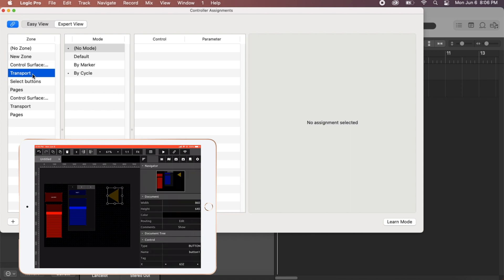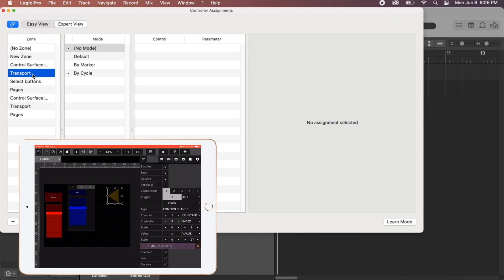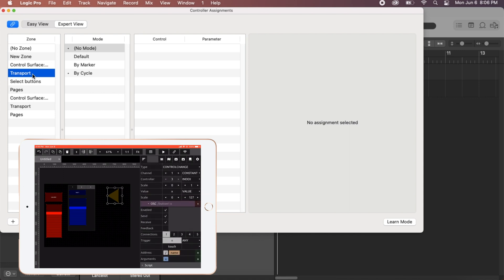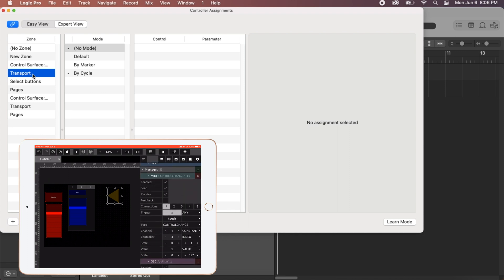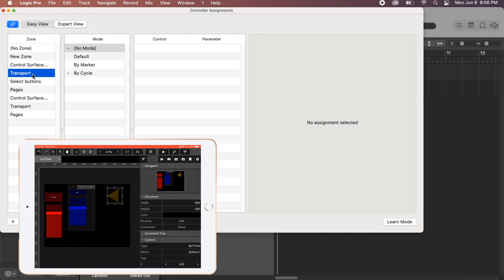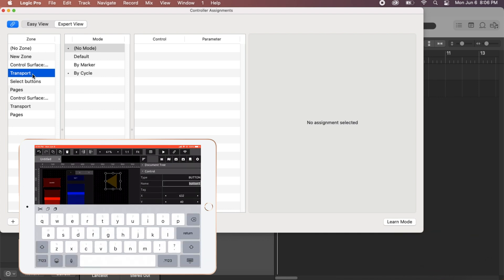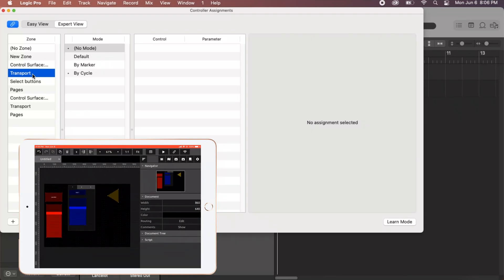So on this, we want to remove our messages, because like I said, when you add an object, a message is automatically put on top of it. So let's delete that MIDI message. And let's go ahead and call this rewind. So under control name, we're calling it rewind. And you can hit play.